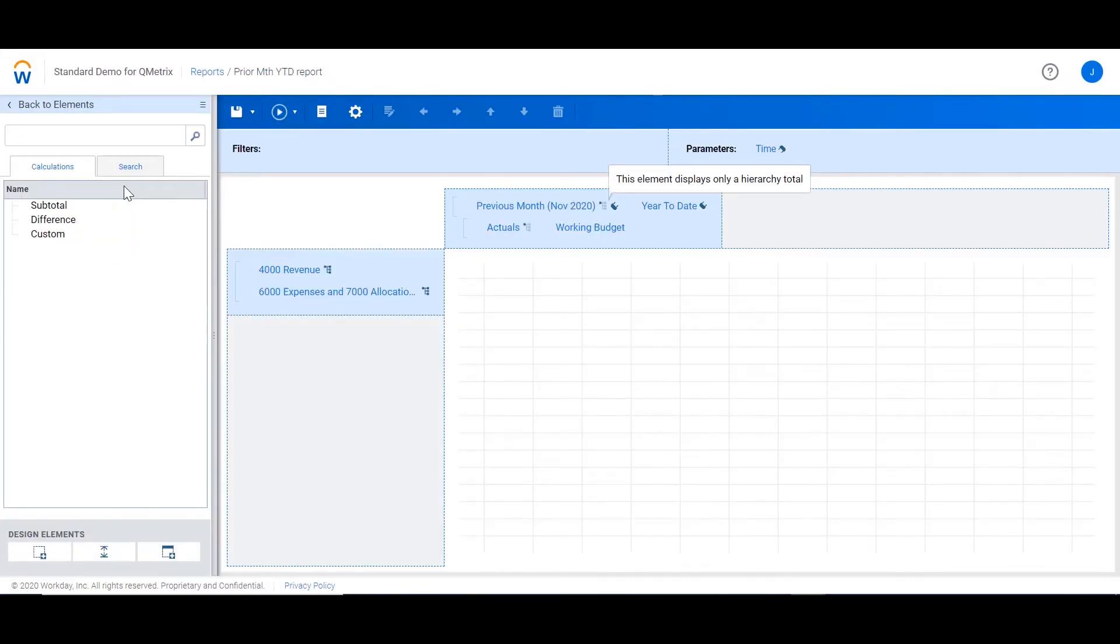Next, we move on to the difference calculation, which is used to subtract one element from another. A great example of this is a variance column.